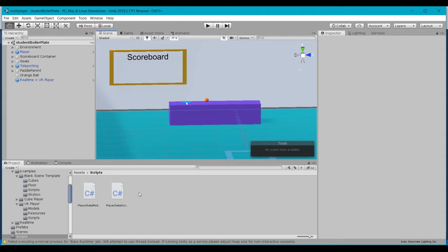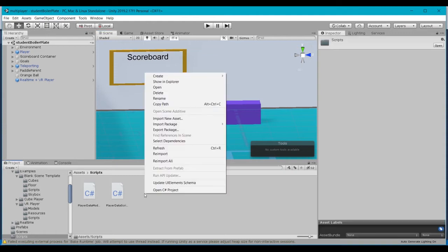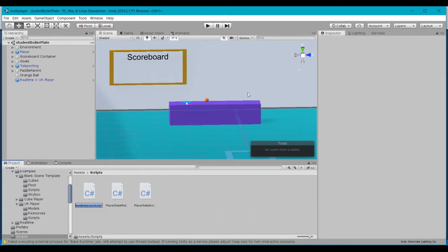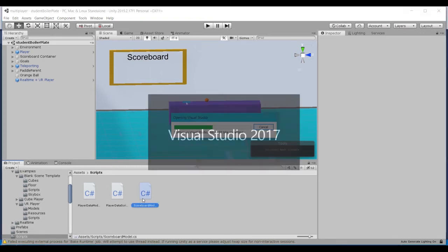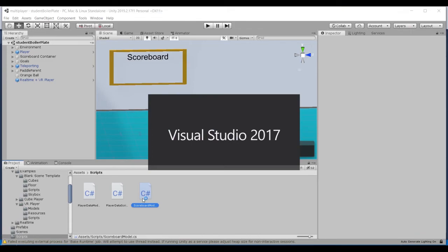We're going to create a couple of new scripts, and some of this we're already familiar with from working with the player data. So we're going to go ahead and create a scoreboard model script. Let's go ahead and create a new script. I'll call this scoreboard model. All we're going to need to do in here is create one variable, similar to what we've done with the player data model.